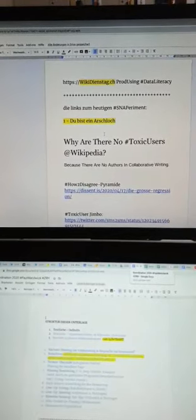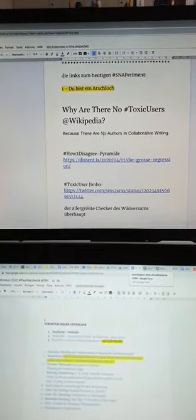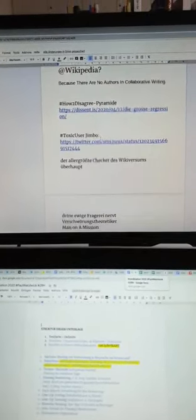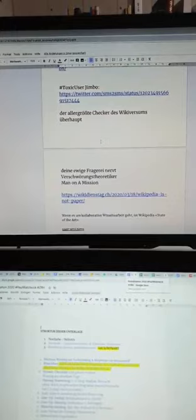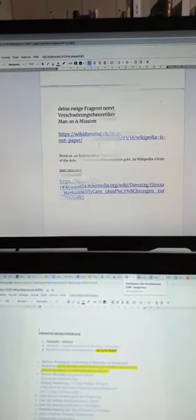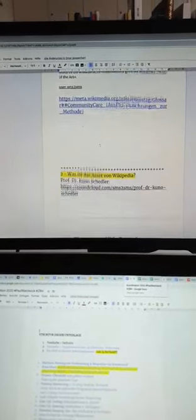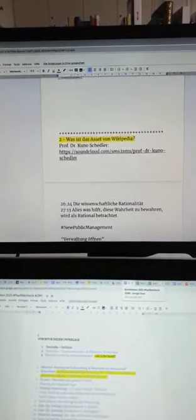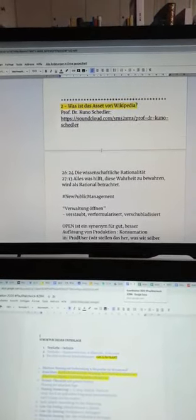Nein, alles nicht von mir. Einfach beobachten, wie es bei Wikipedia gut geht und davon mehr machen.